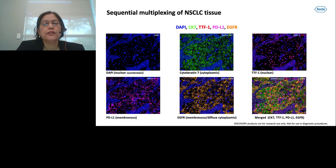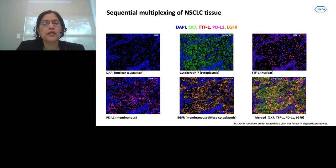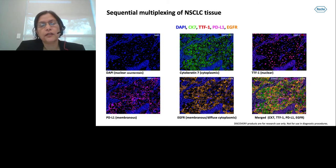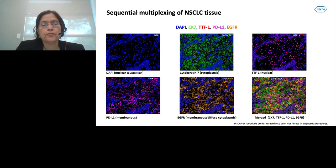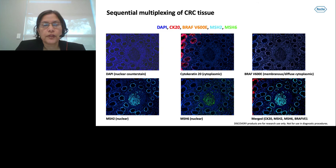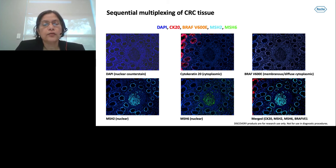Here is the sequential multiplexing of NSCLC tissue. You can see CK7 cytoplasmic staining, TTF1 nuclear staining, PDL1 membrane staining, and diffuse EGFR staining, and finally the merged image of NSCLC tissue. Here is a sequential multiplex stain of CRC tissue showing CK20 staining, very low BRAF V600E, and nuclear staining of MSH2 and MSH6, and finally the merged image.